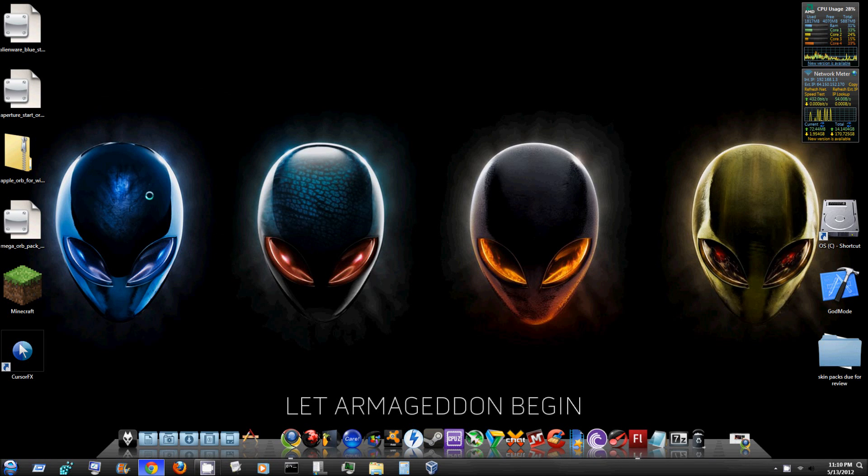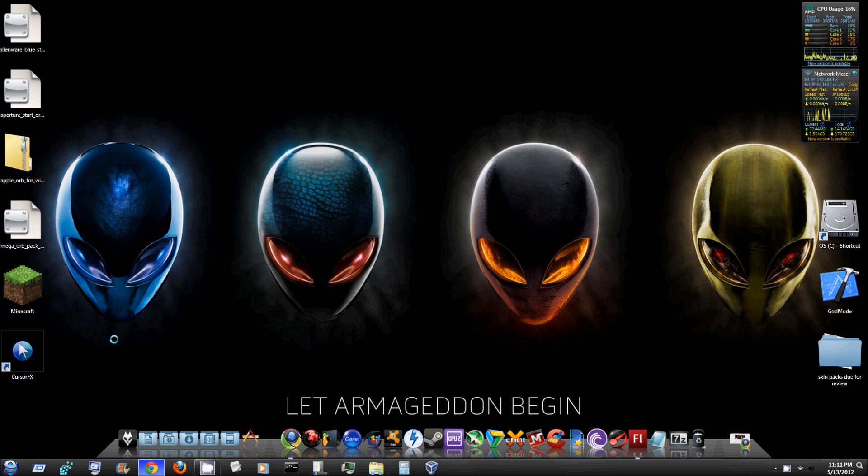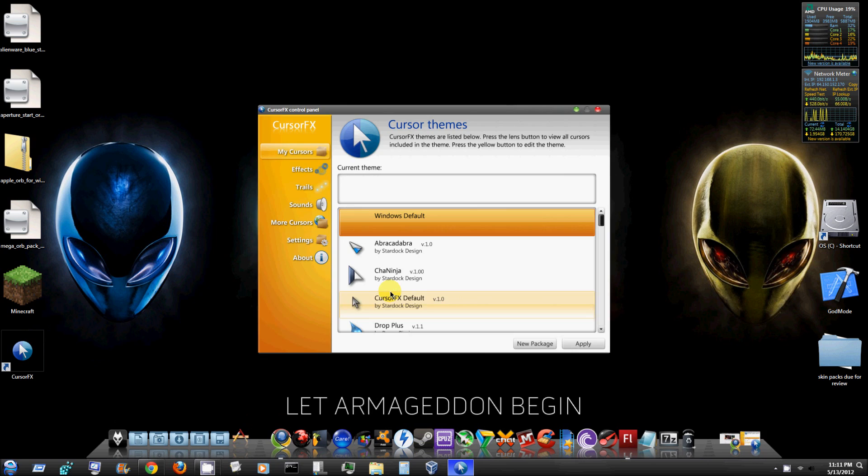Alright what is up guys, today I'm going to show you a free program that will customize your cursor, and that is Cursor FX. Now a lot of you probably have heard of this but I'm sure there's people who haven't, so I'm going to go ahead and jump right into it.